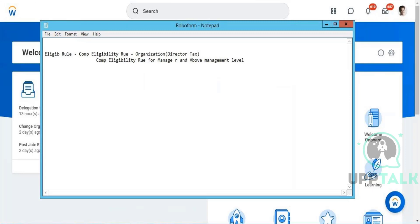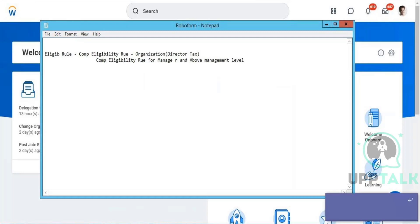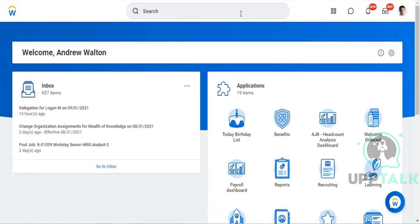Grades and grade profiles are actually interlinked. When you are creating a grade, the system will ask if you want a grade profile selected for that grade. If you check the checkbox called 'grade profile', you will be able to perform any kind of localizations to the grade profile.